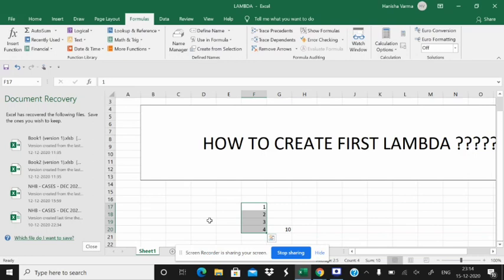So I hope you like this video on how you can make your first LAMBDA. Please make your first LAMBDA and show me, mention me in the comment whether you like this function or not. In the next video I will also show you the other benefits of the LAMBDA function. Thank you for watching my video.